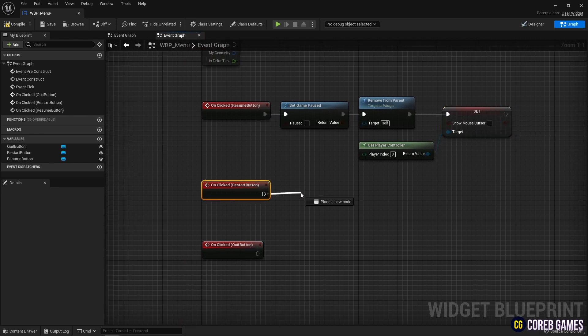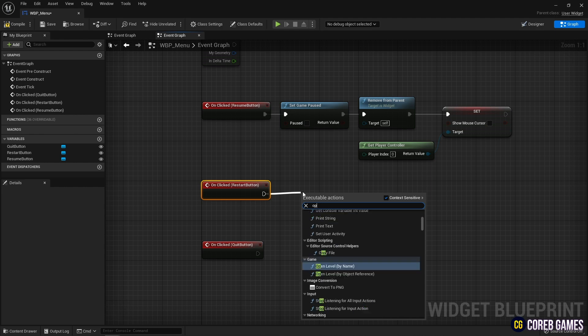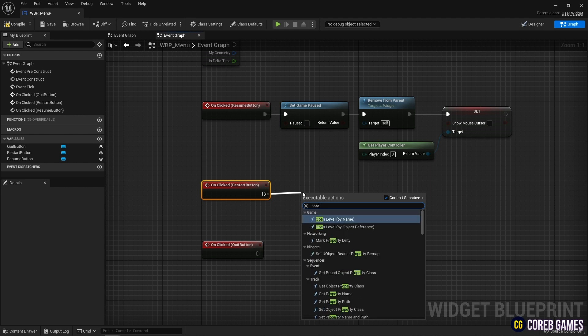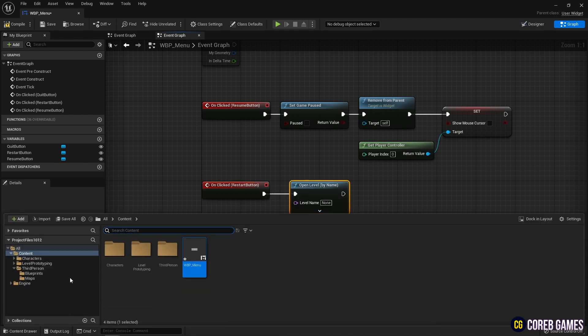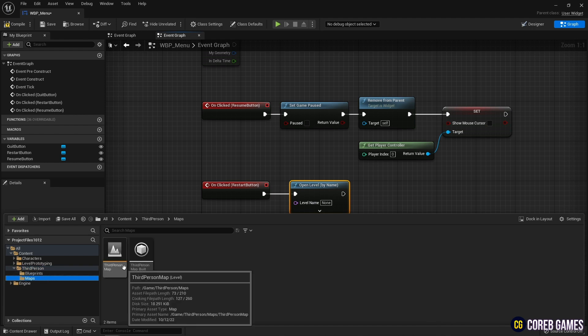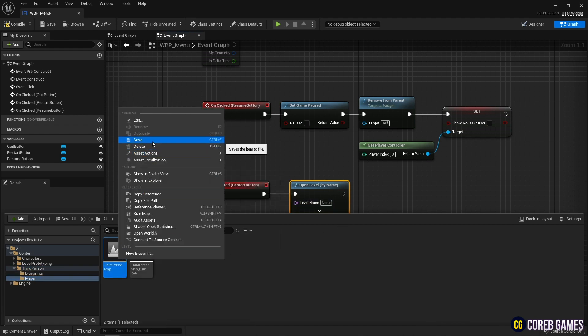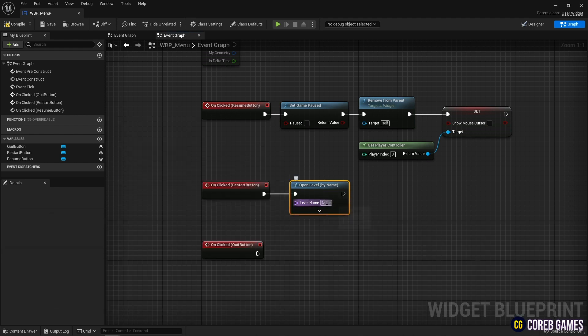Next is the game restart event. Create an open level node, name the level you want to restart, and connect it with an event node. Be sure to write the exact name of the level to restart.